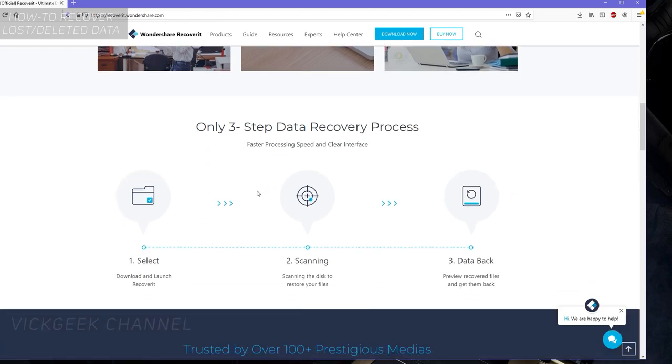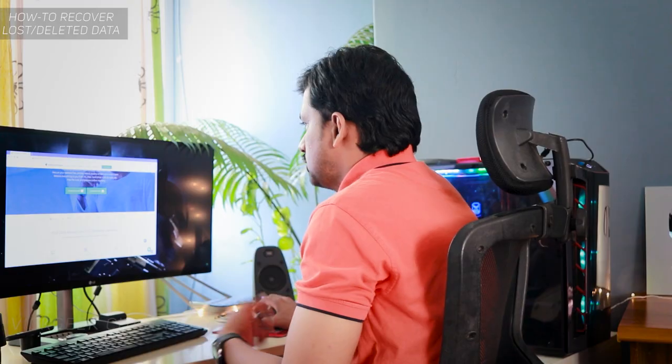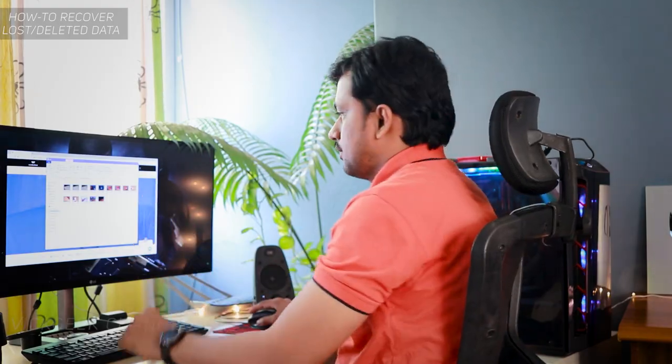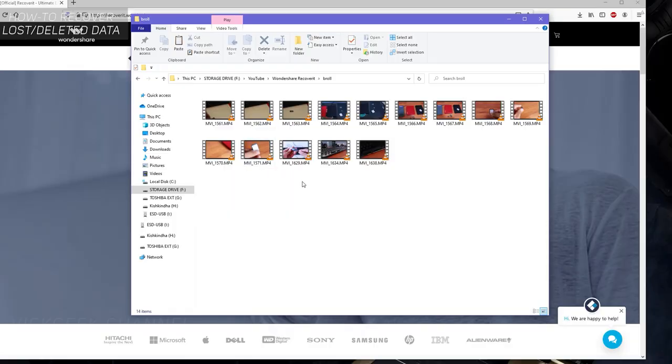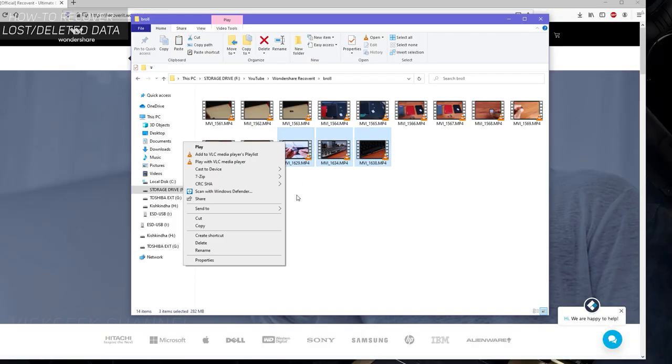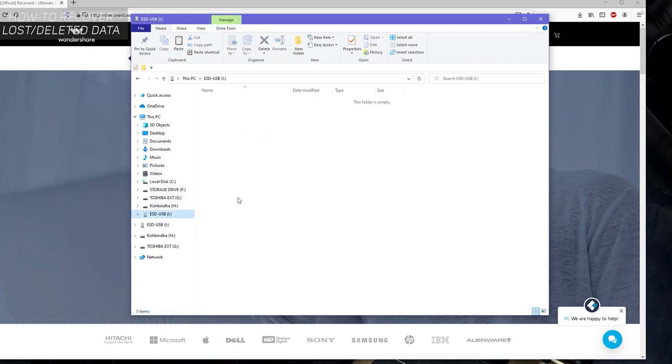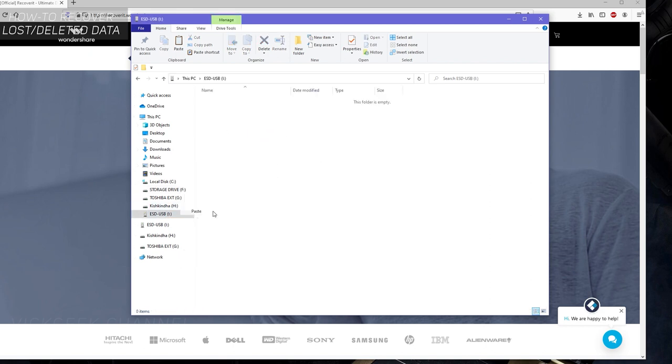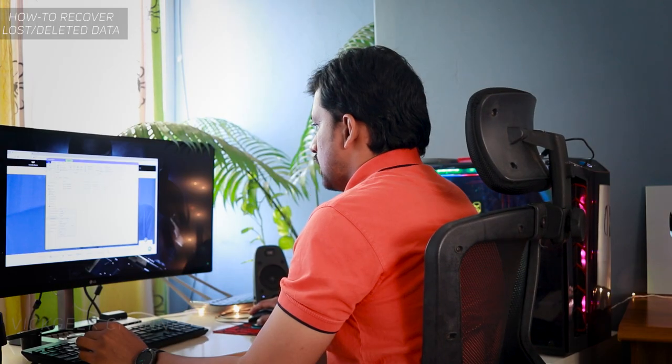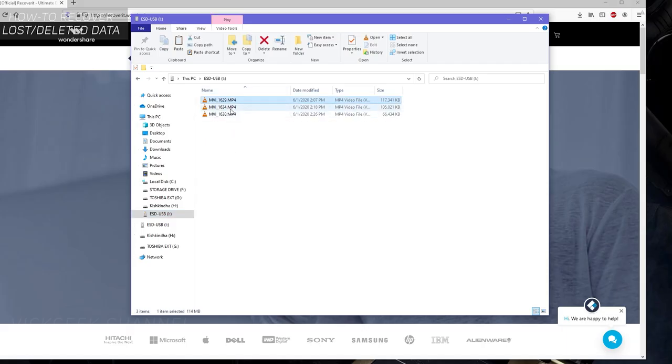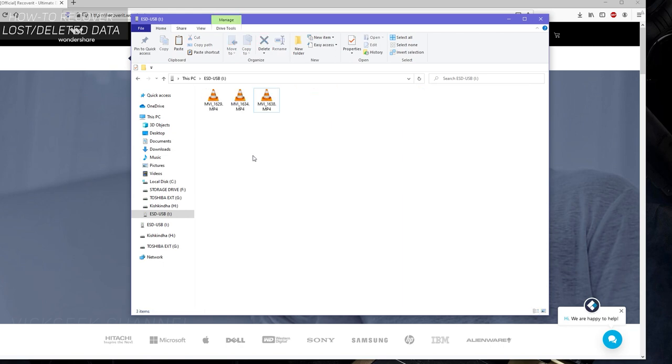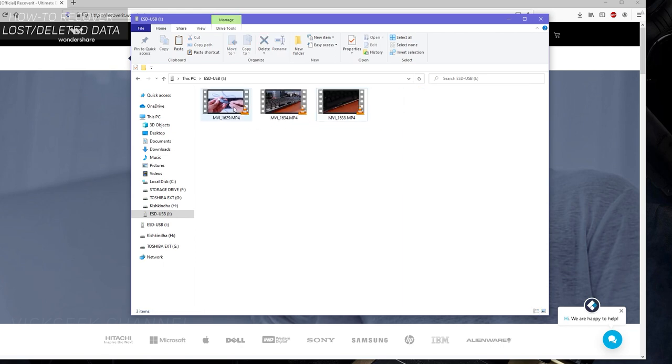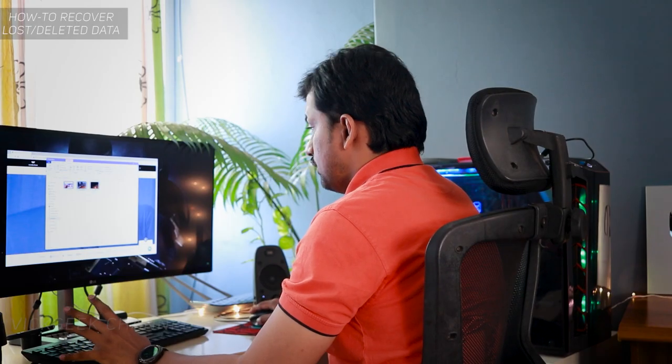Right now I'll copy the videos into the pen drive. Here are the videos that I want to copy—these three videos. Let me copy this one and go to the USB pen drive, then paste it here. Now we have three videos, so let it copy. Now you can see three files have been transferred to the pen drive.